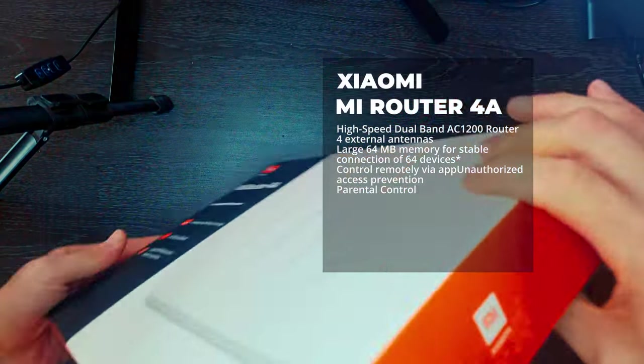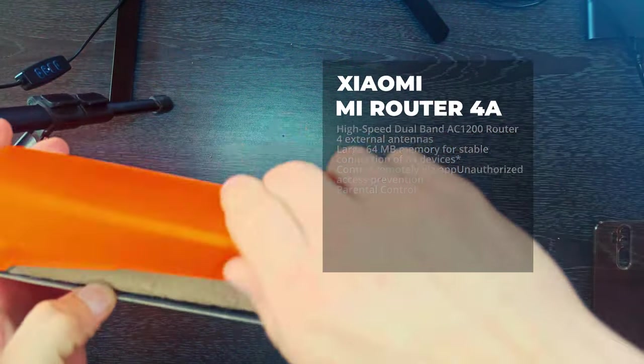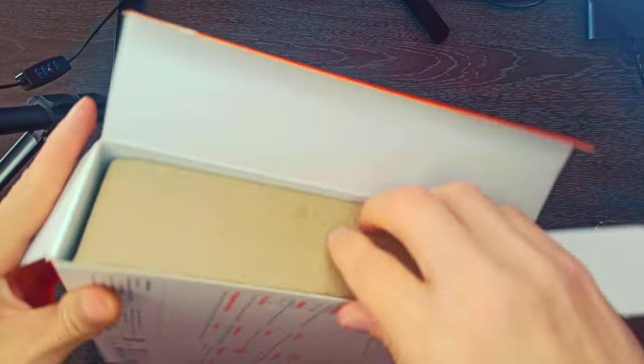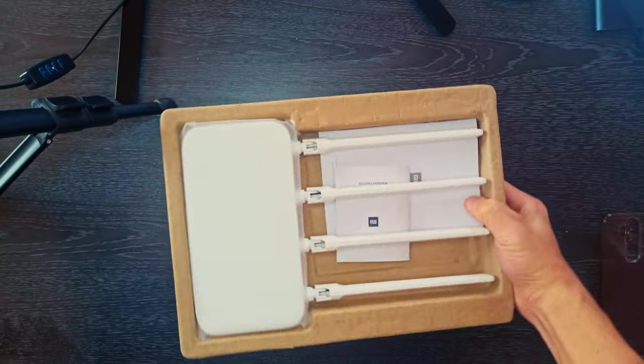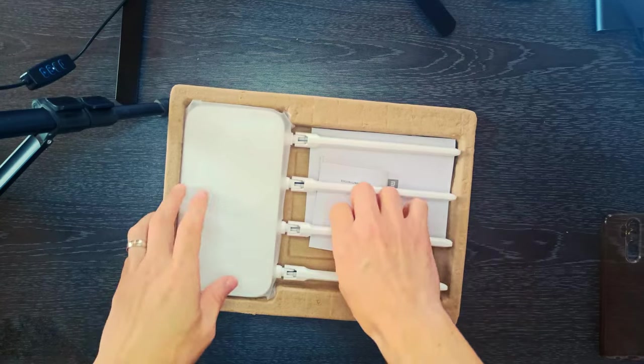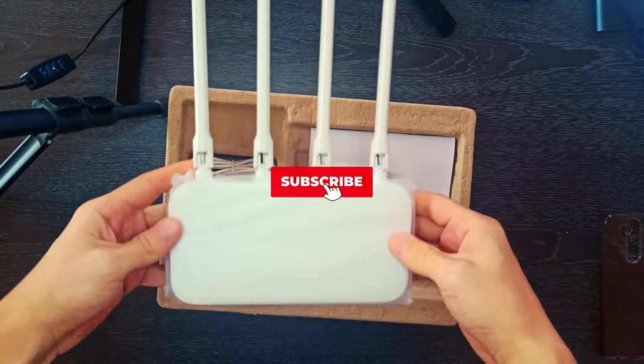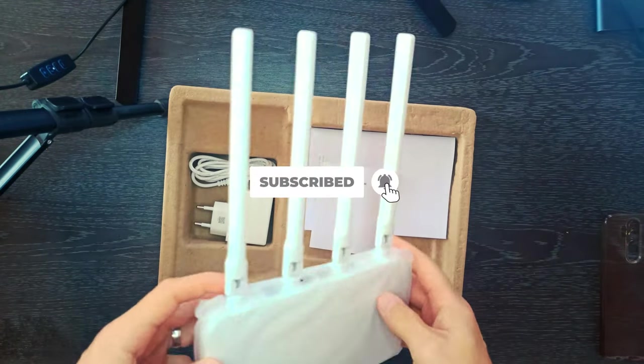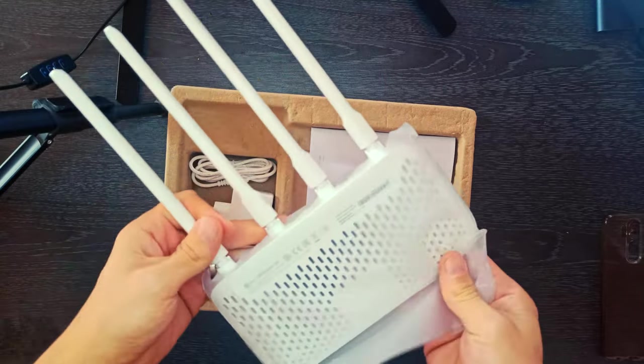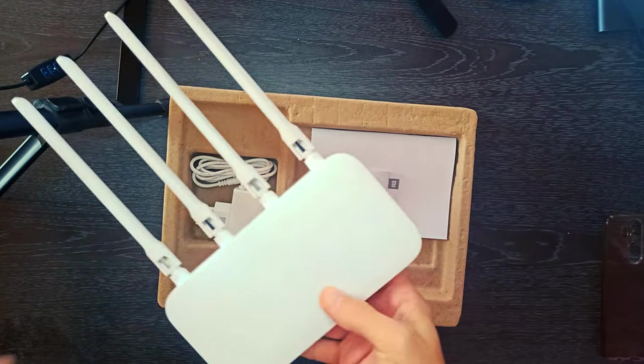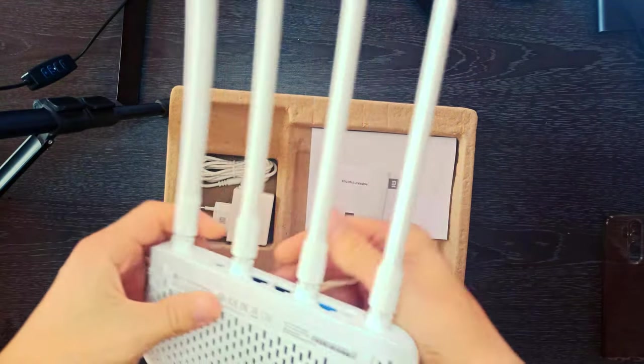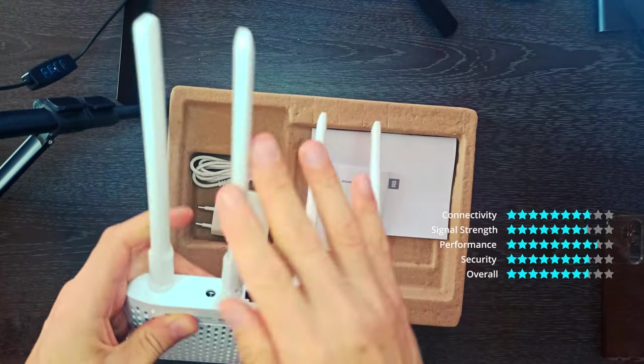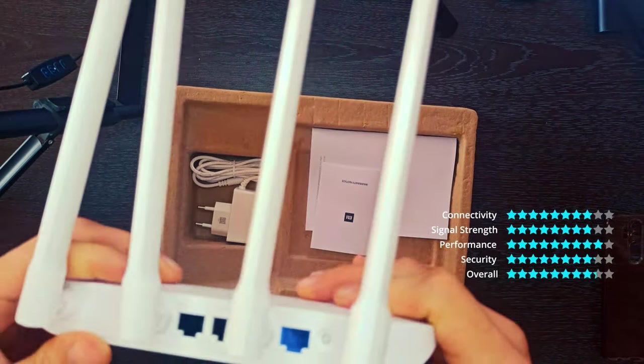Enjoy a wireless dual-band speed of 1167 megabits per second for a faster and smoother online experience. With 300 megabits per second over the 2.4 gigahertz band and 867 megabits per second over the 5 gigahertz band, the max wireless speed is up to 1167 megabits per second.